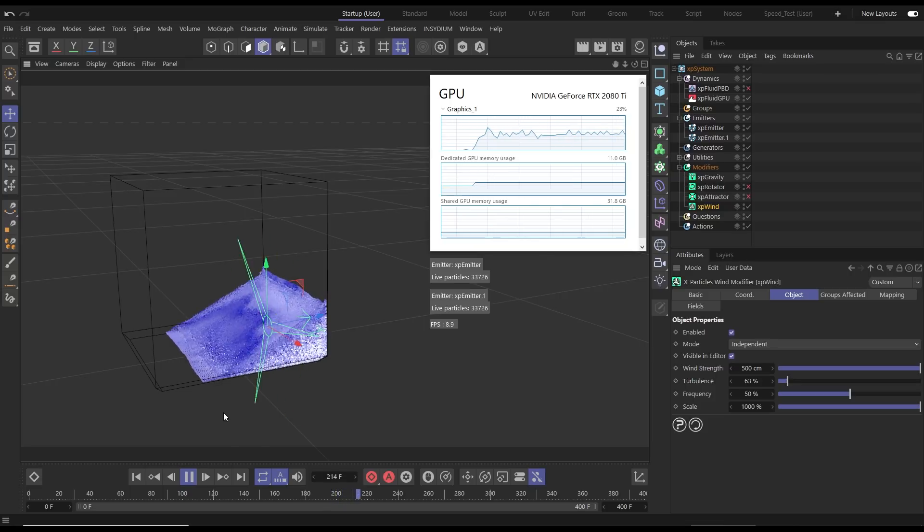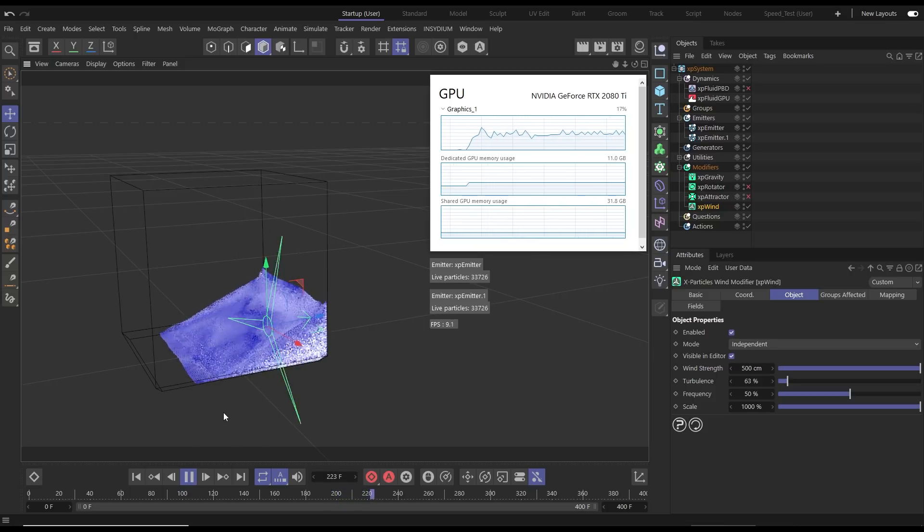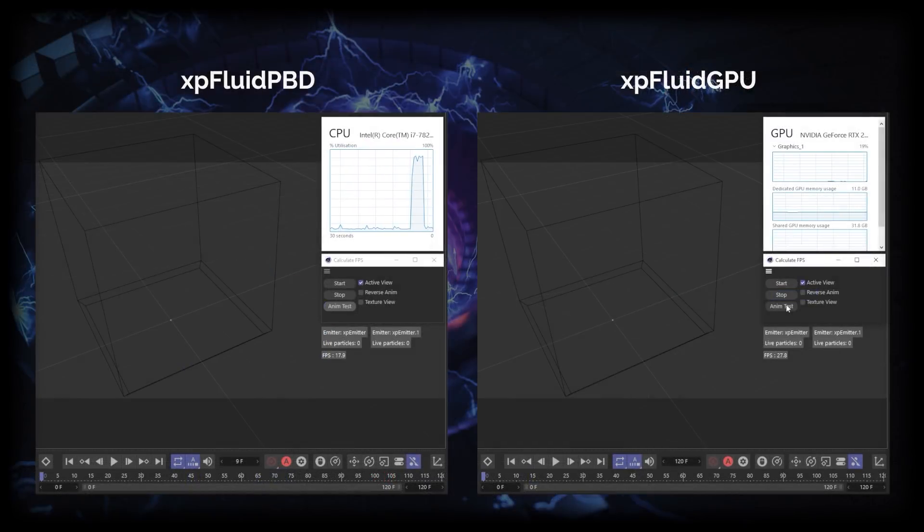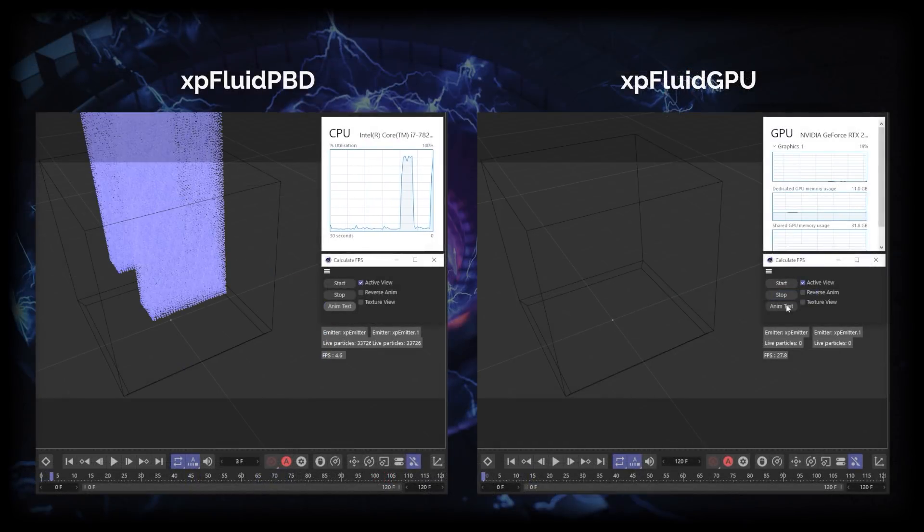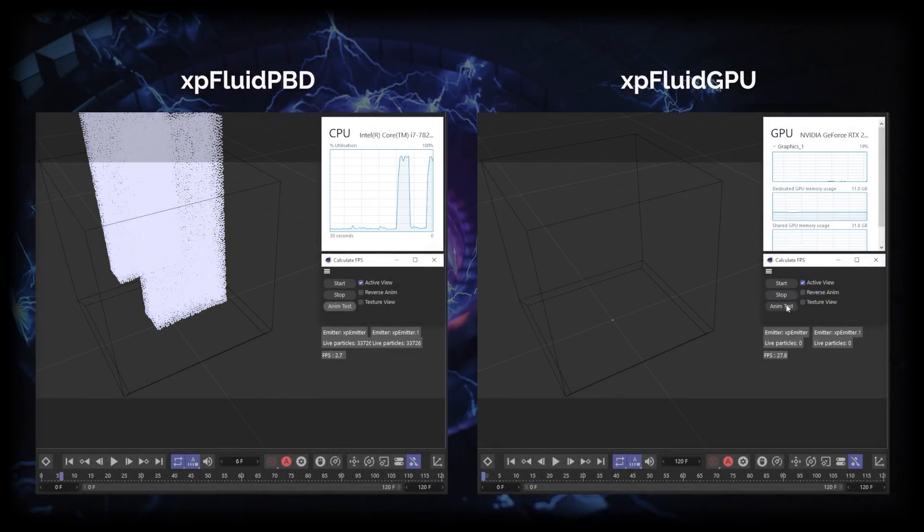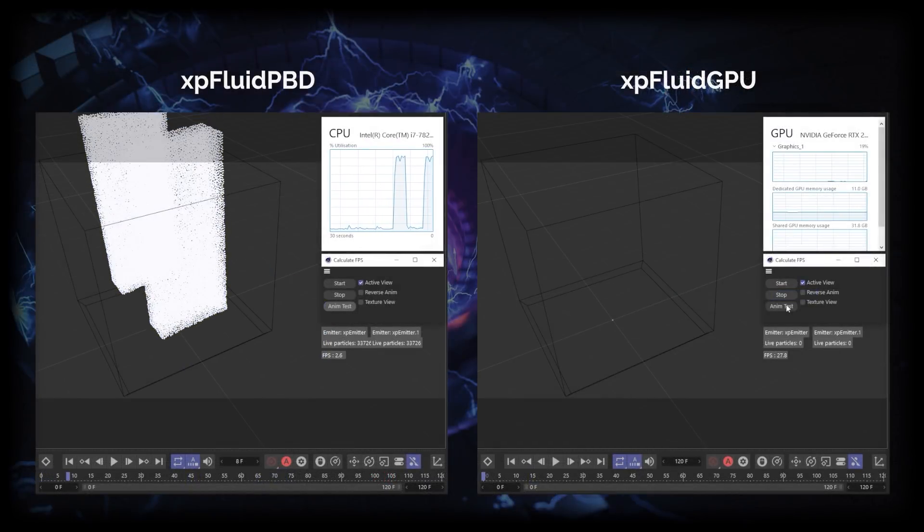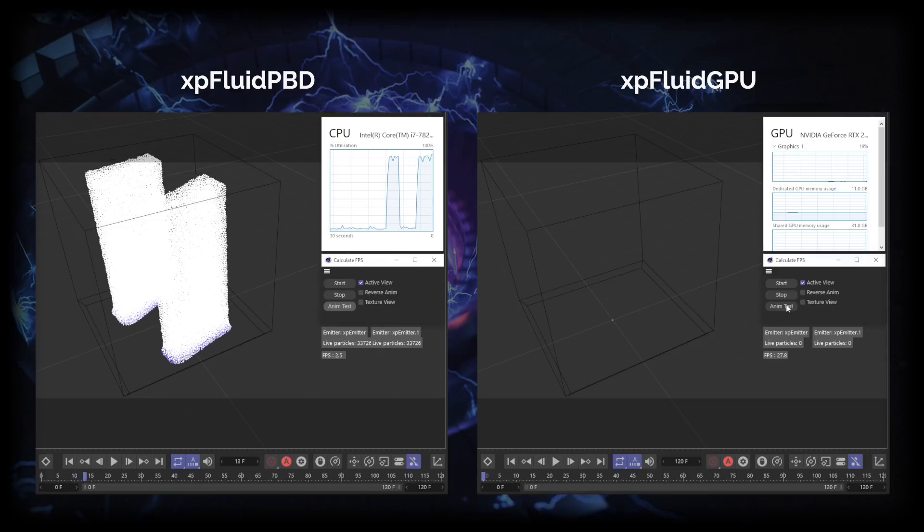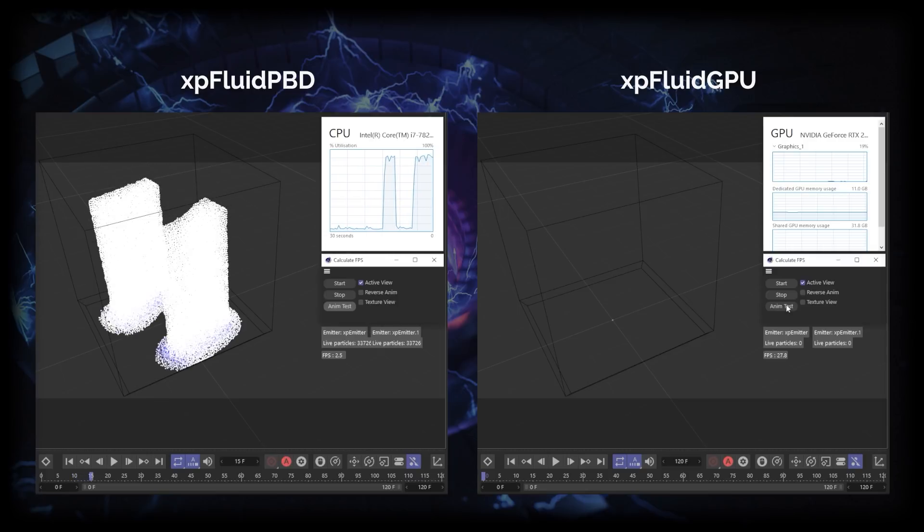So again we'll set our XP Fluid PBD calculating first, that's obviously on the CPU and we'll give it a head start. So there goes our animation beginning. Now we will set going our XP Fluid GPU sim and look at the difference in speed.